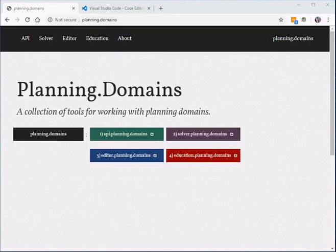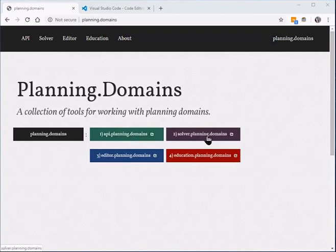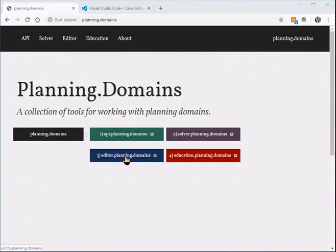We're going to start at the planning.domains website. You can see it has multiple elements: it has a catalog of PDDL samples, it hosts an online PDDL solver, it has an editor, and it also provides a number of educational resources.